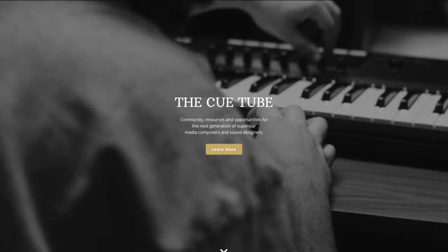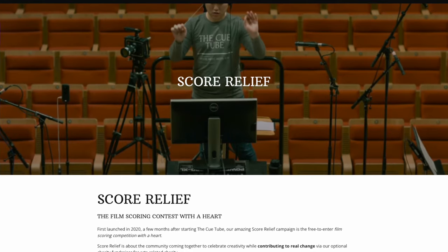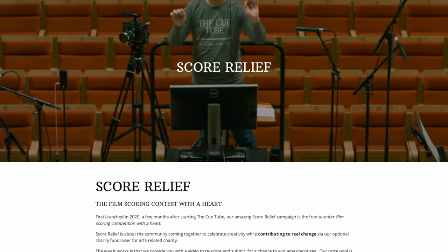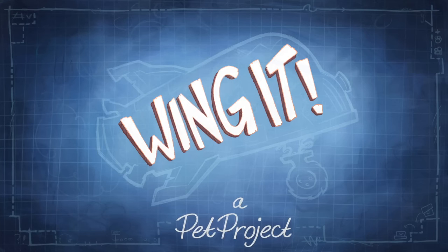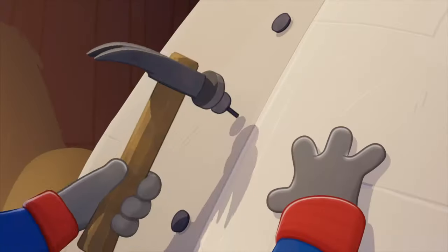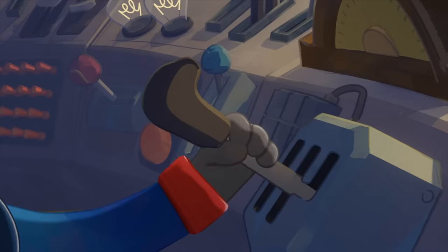I'm using Logic Pro, but any mainstream DAW should be able to handle the same things. This video is in partnership with The Qtube and their Score Relief charity fundraiser and scoring competition. Our demo video is the short film Wing It, the animation that's part of this year's Score Relief competition. We're going to start real basic so those of you who are brand new to all this can follow along.